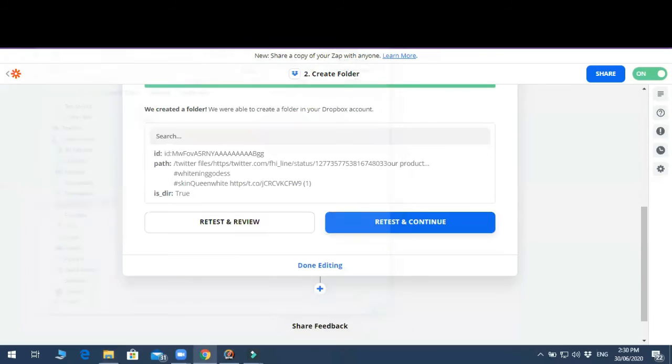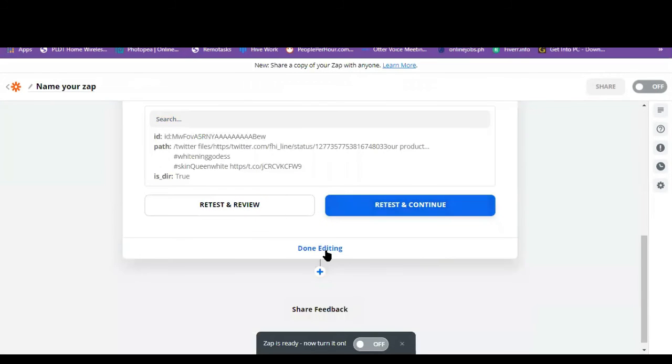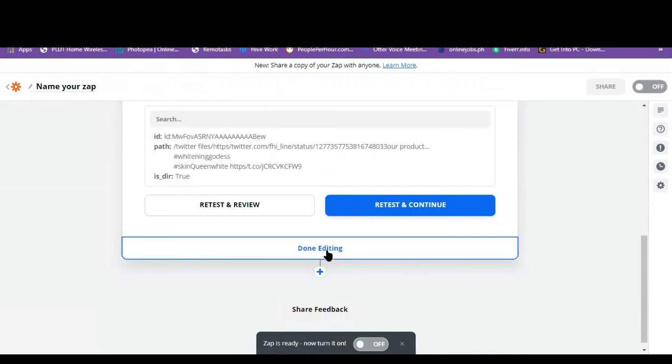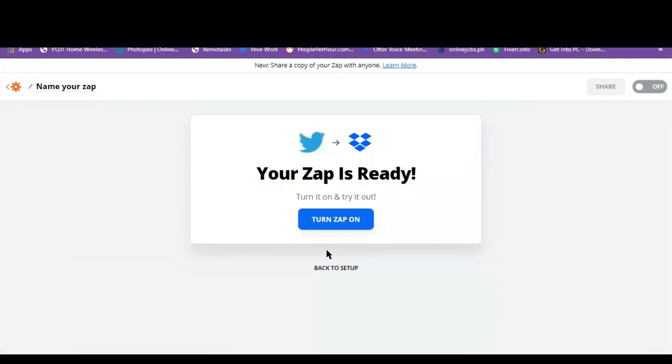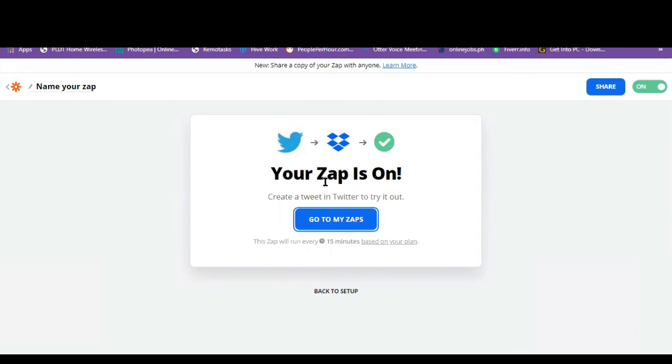So Zapier actually works. So let's click on done editing. So you have to click this one, turn Zap on. All right.